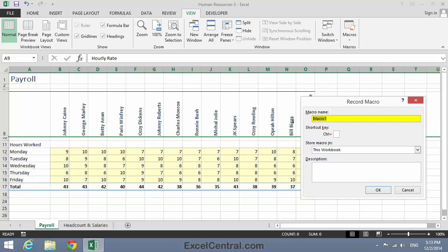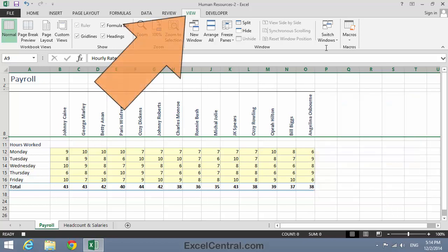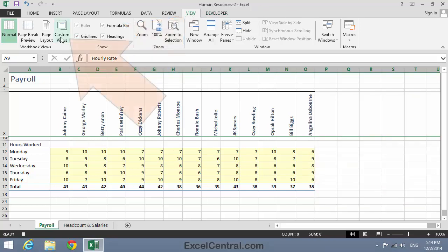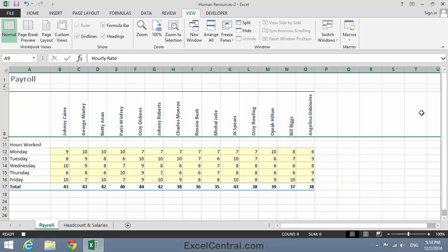I'll call the macro Show Hours Worked View. I'll store the macro in this workbook, and for the description I'll type 'Display the Hours Worked Custom View'. I'll click OK, then click View on the Ribbon, Custom Views, click on the Hours Worked View, and then click Show. Then I'll stop recording my macro.